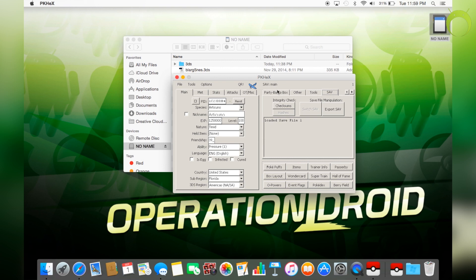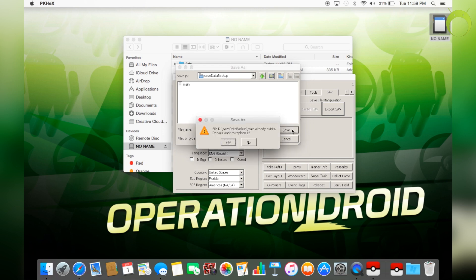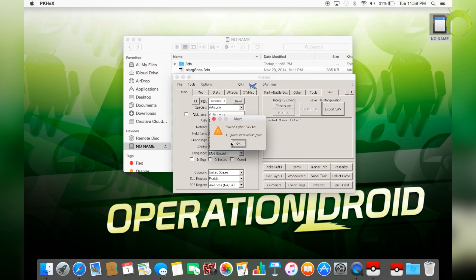And then hit export save or export SAV and it'll automatically take you to where the last save was at. So just hit save and it'll say, do you want to replace it? Yes.